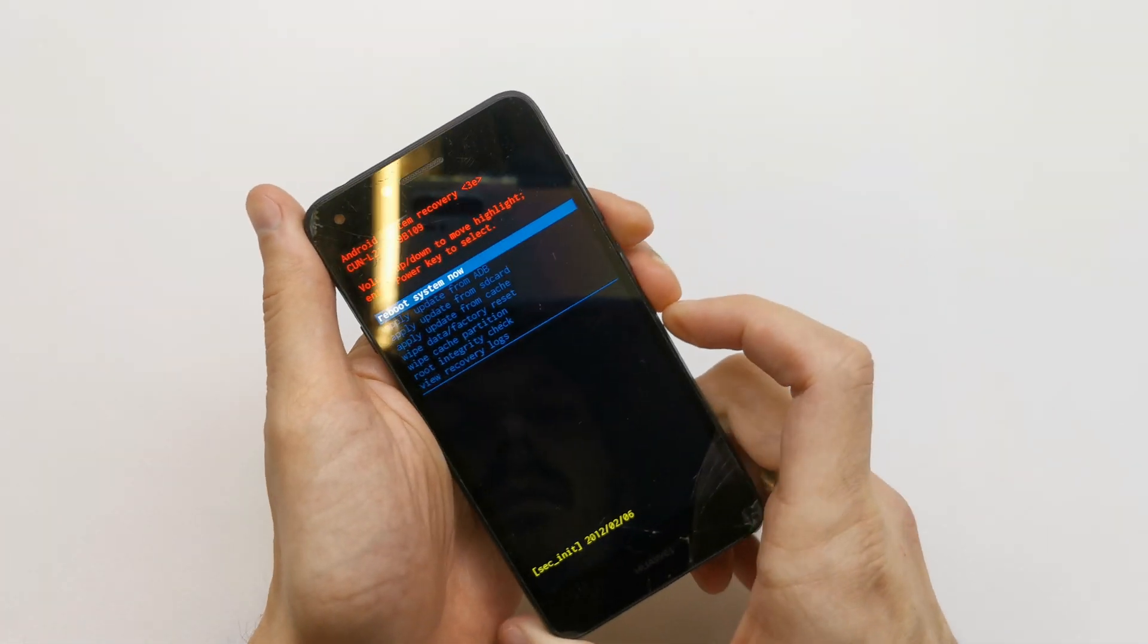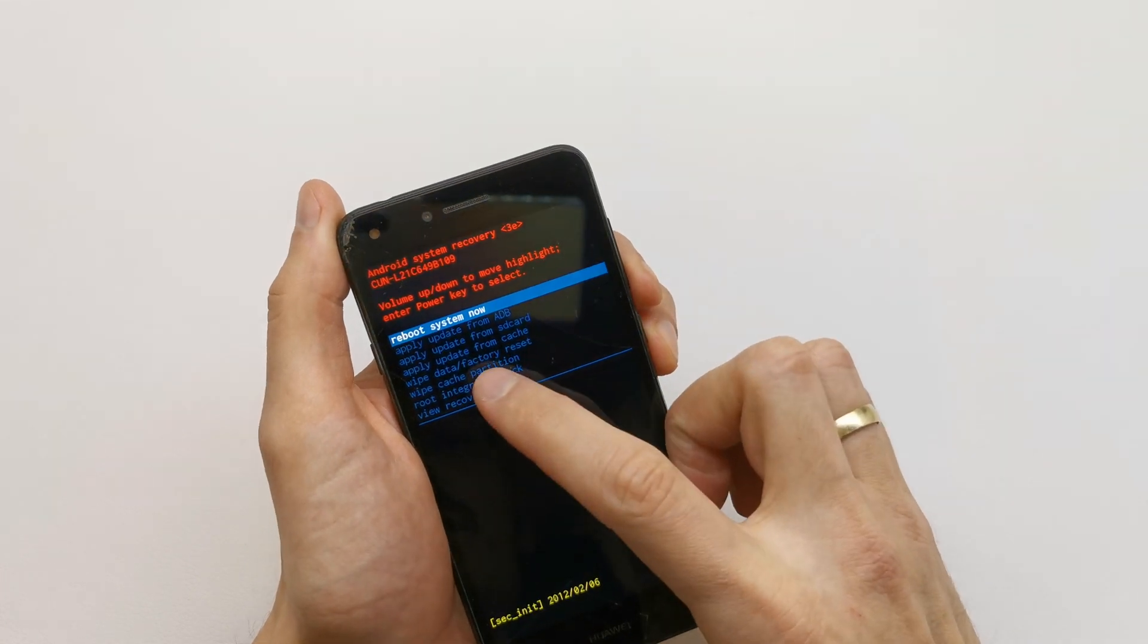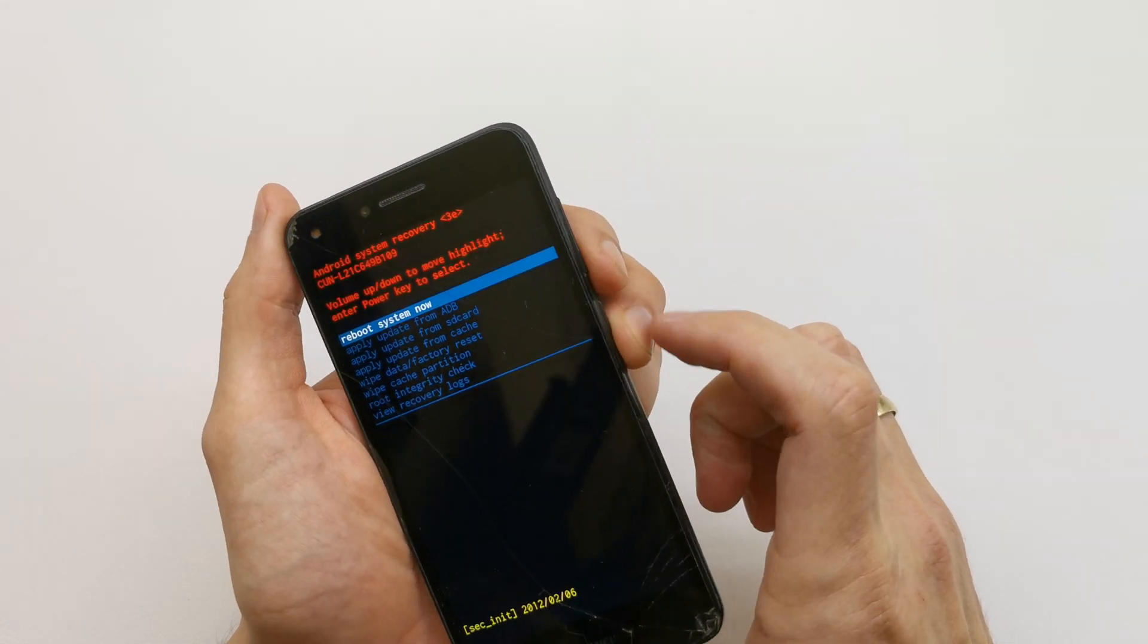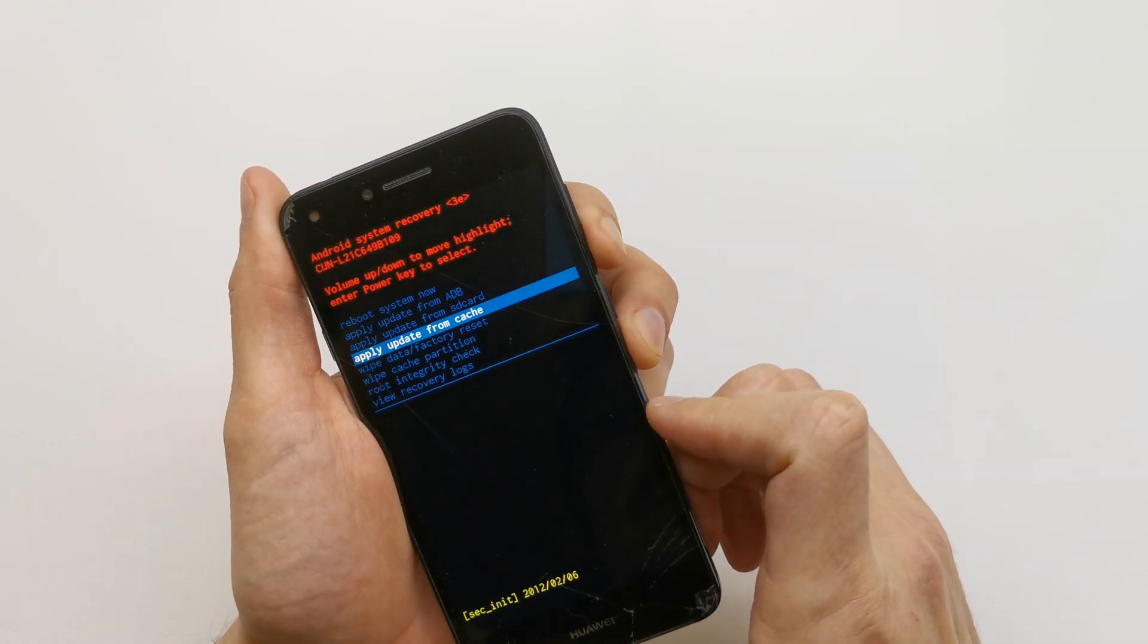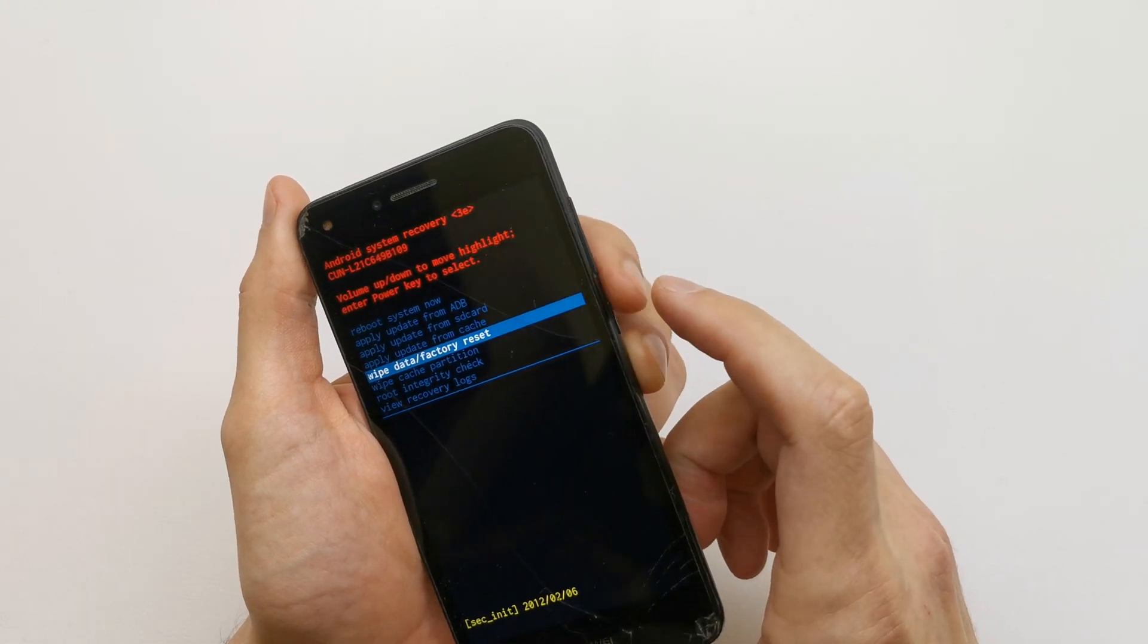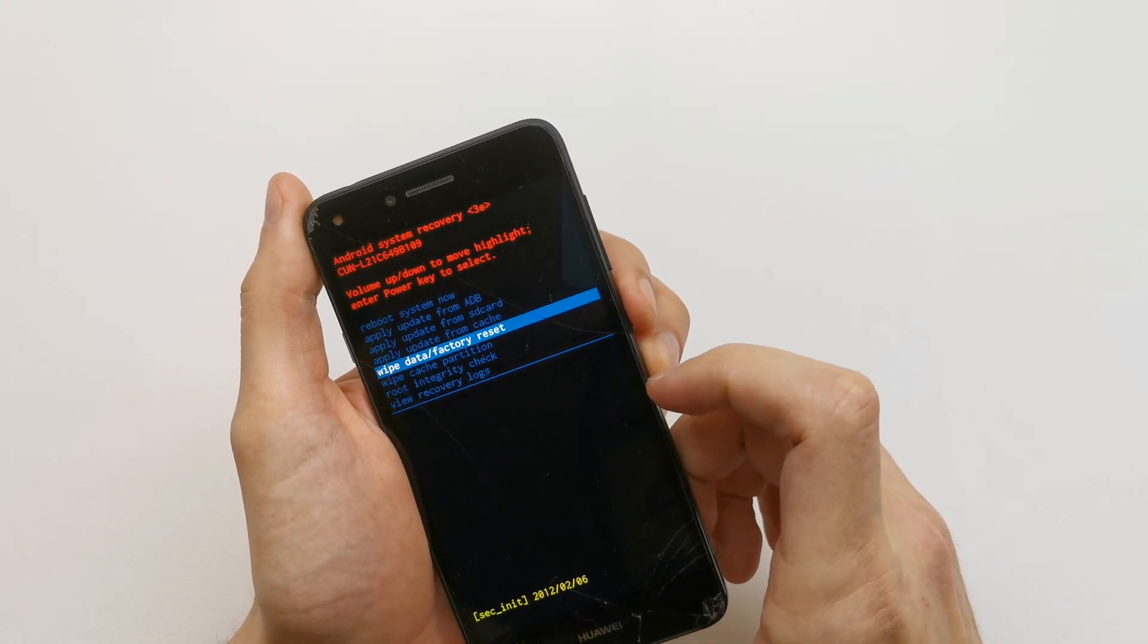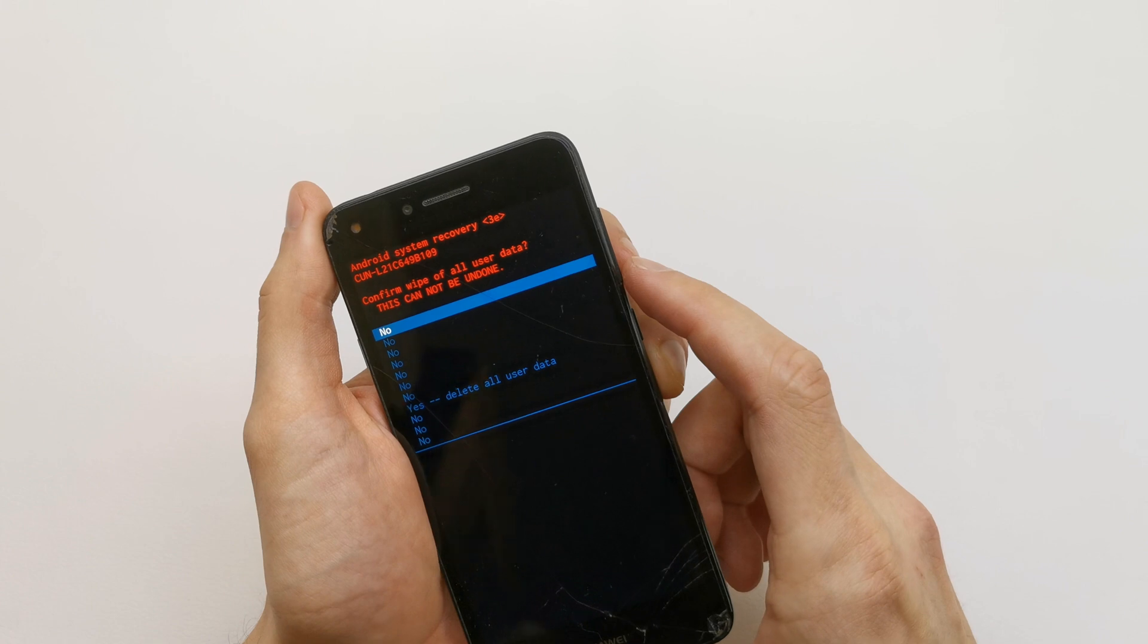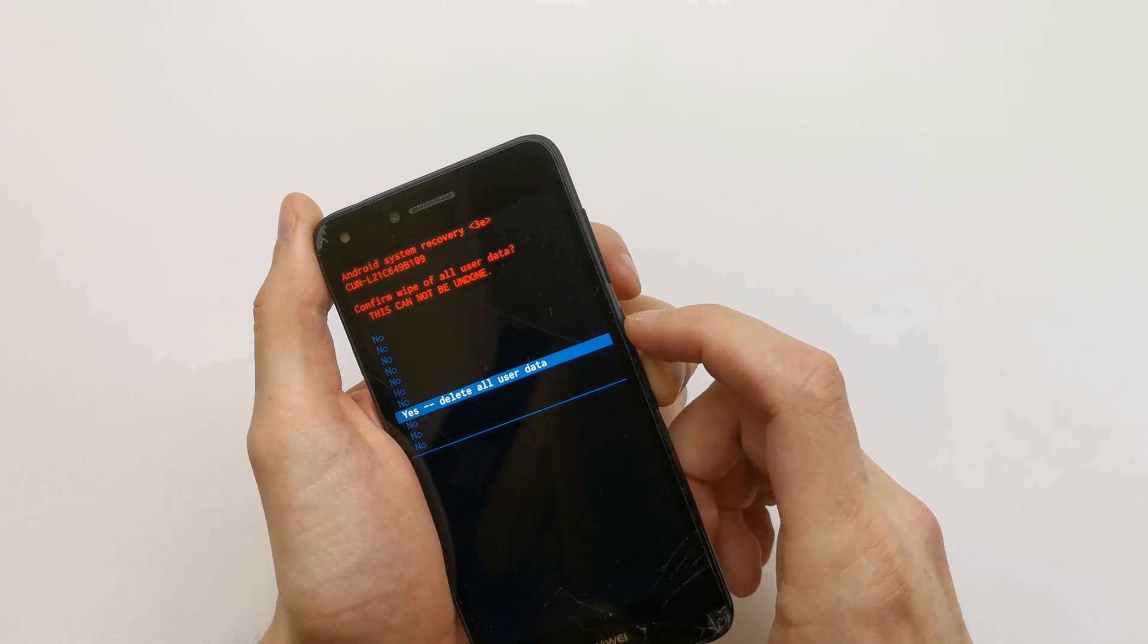Release the key and choose wipe data factory reset by pressing volume down. Accept by power, click down to yes.